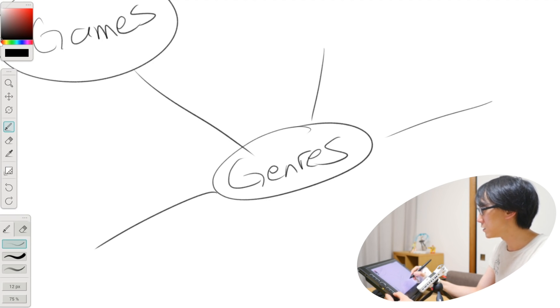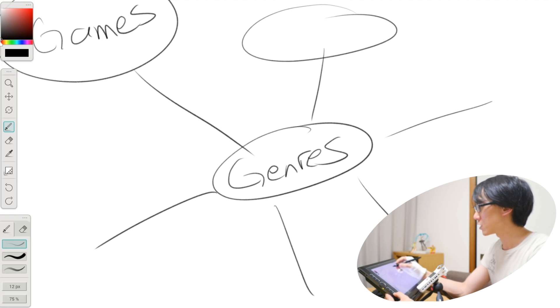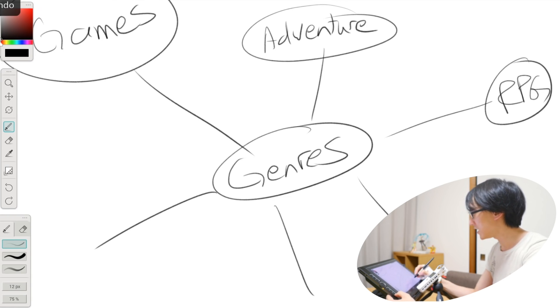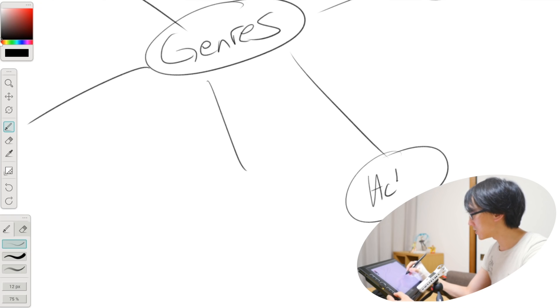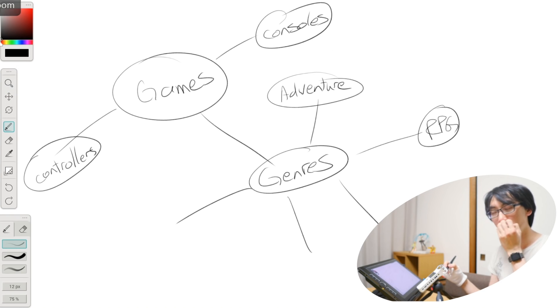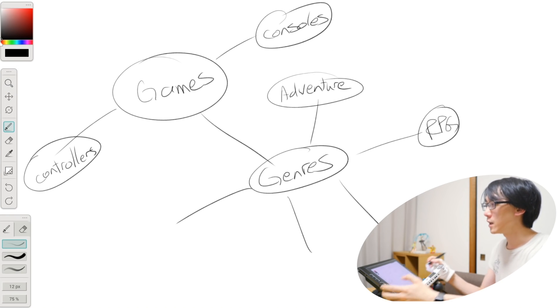So now I can use all this space to create other genres like adventure, RPG, action. You can start to see how powerful this really is.